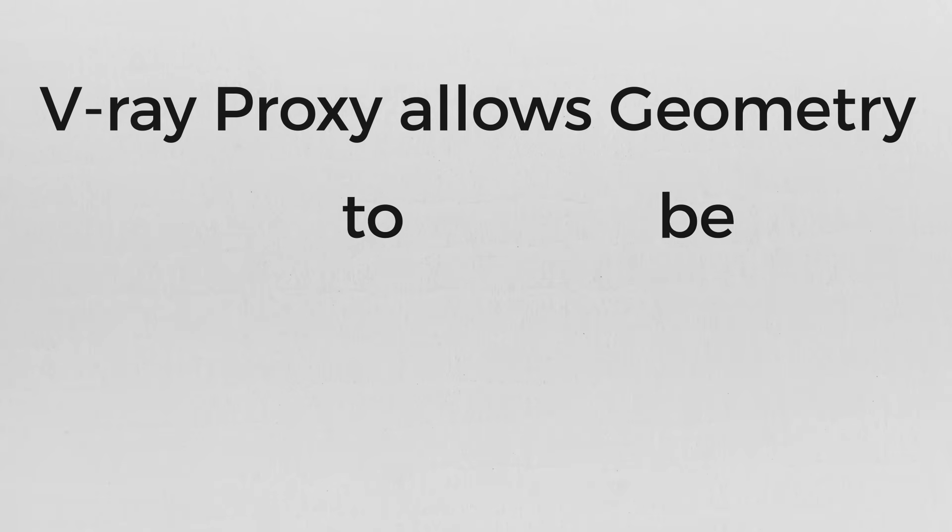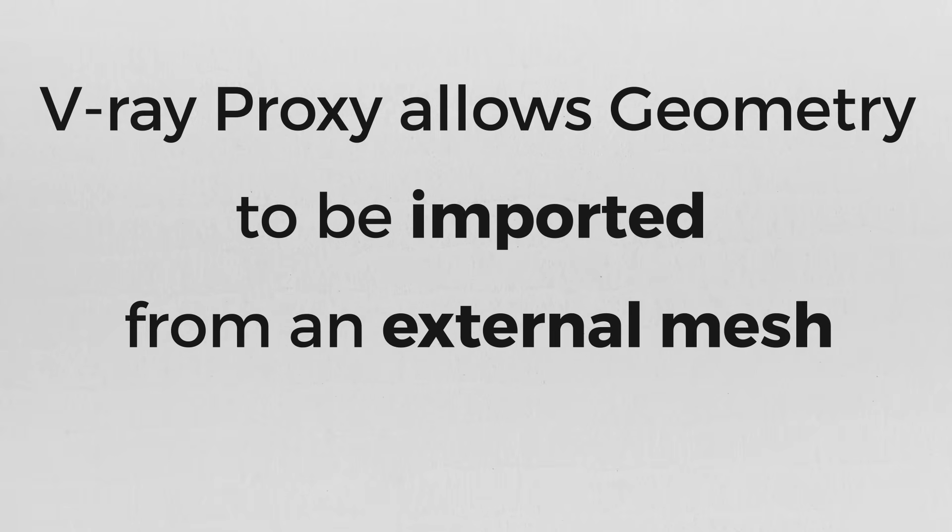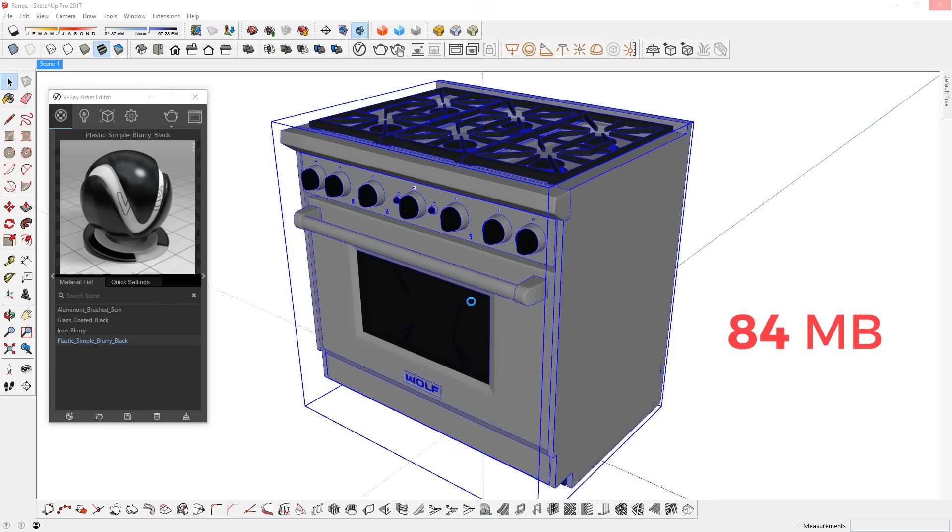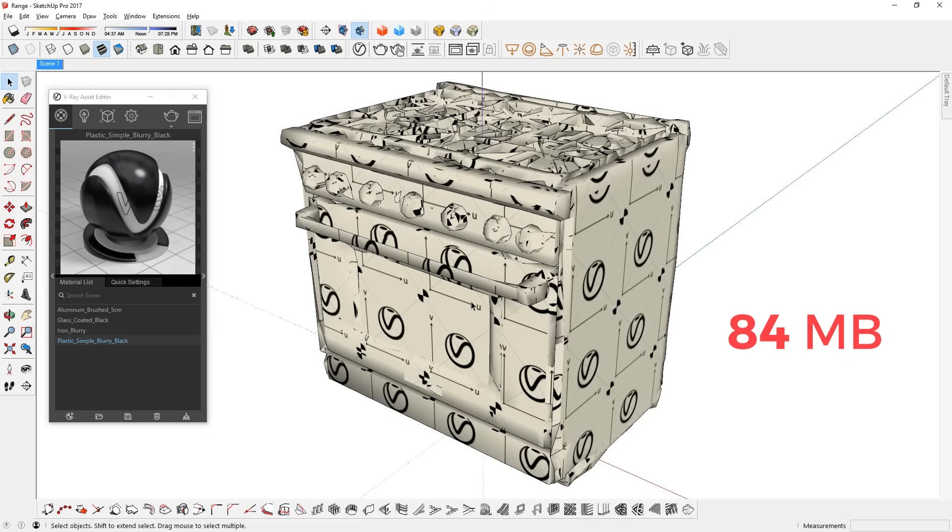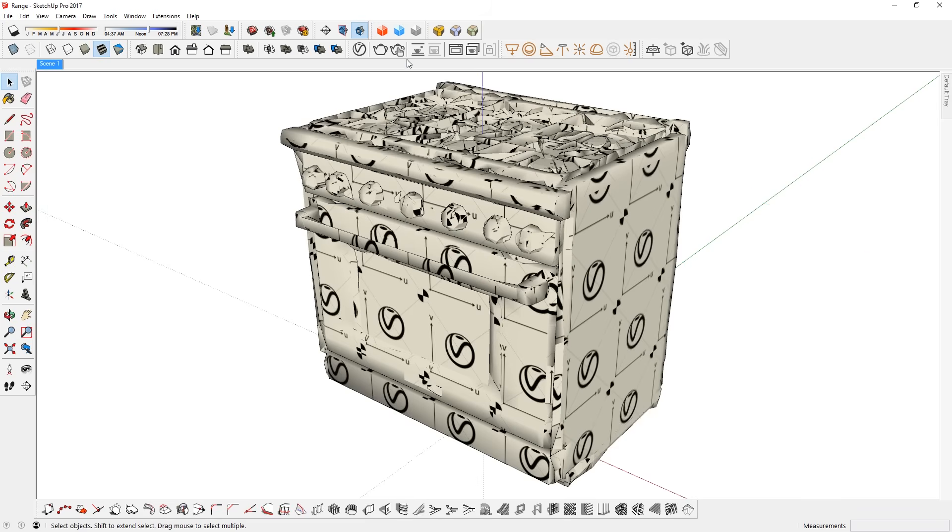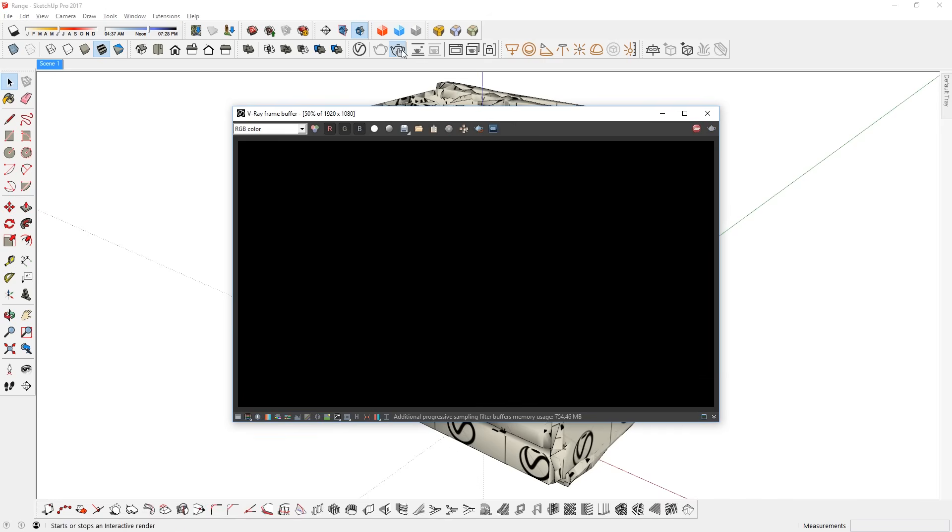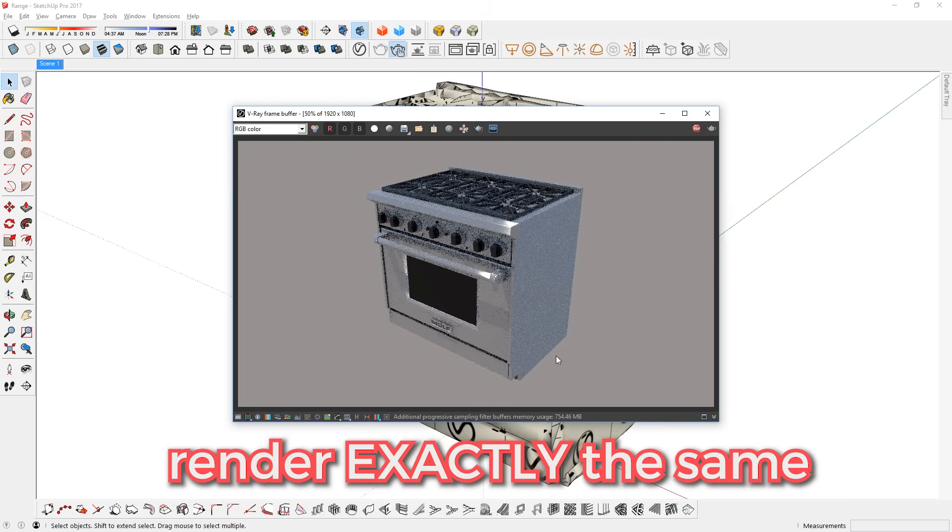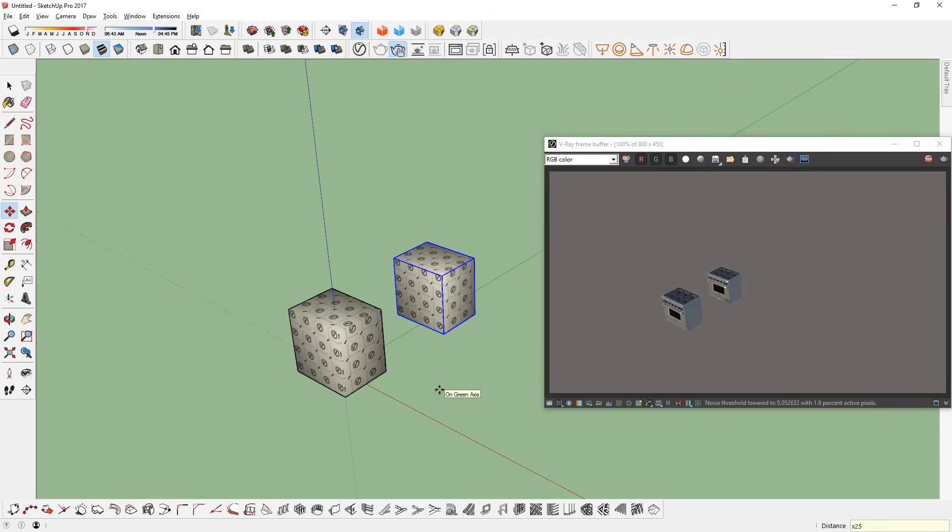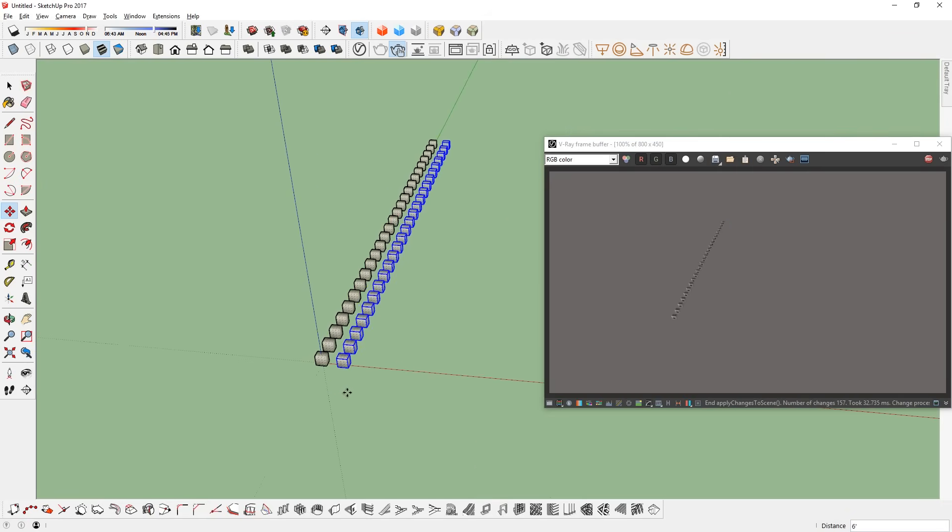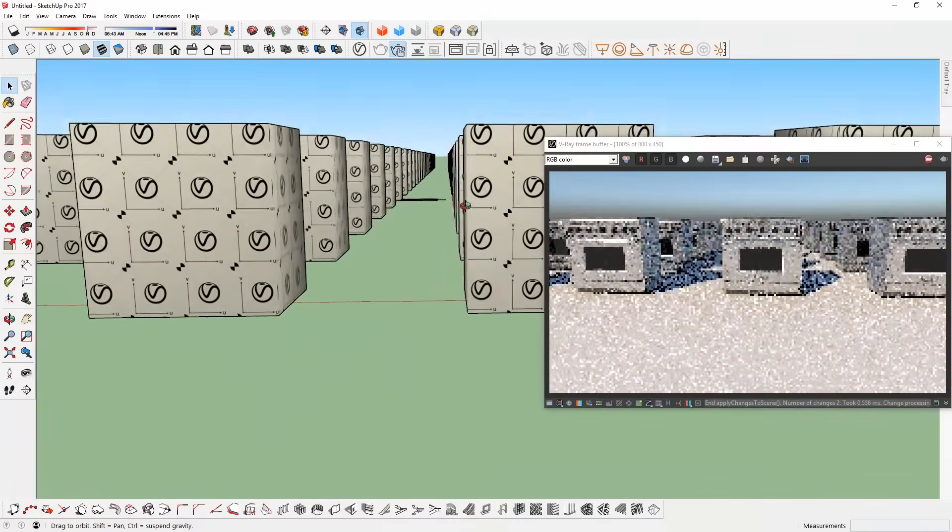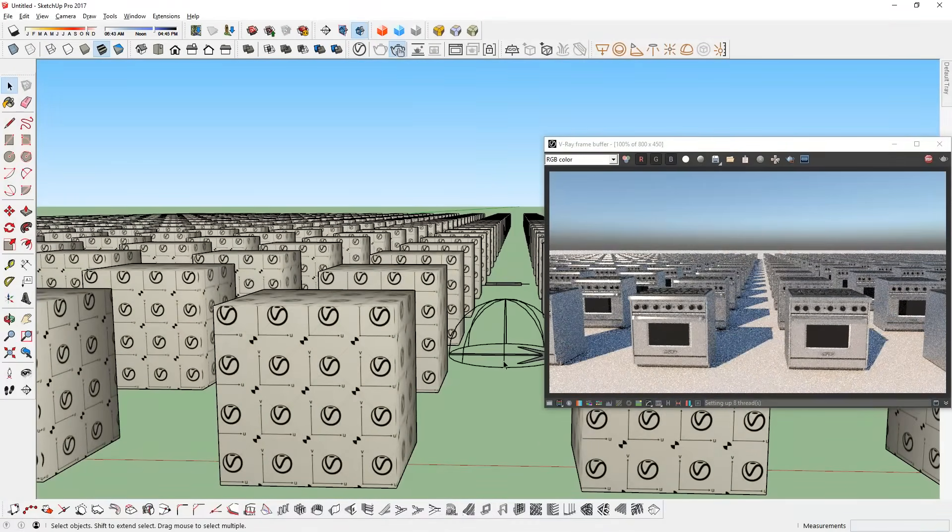So what is V-Ray Proxy? V-Ray Proxy allows geometry to be imported from an external mesh at render time only. This means that the actual geometry is not present in the SketchUp scene and does not take up any resources. But when you render it, V-Ray will import the geometry from the exported mesh and it will render exactly the same way as the original model. This makes it possible to render large scenes with many triangles, more than SketchUp itself can handle.